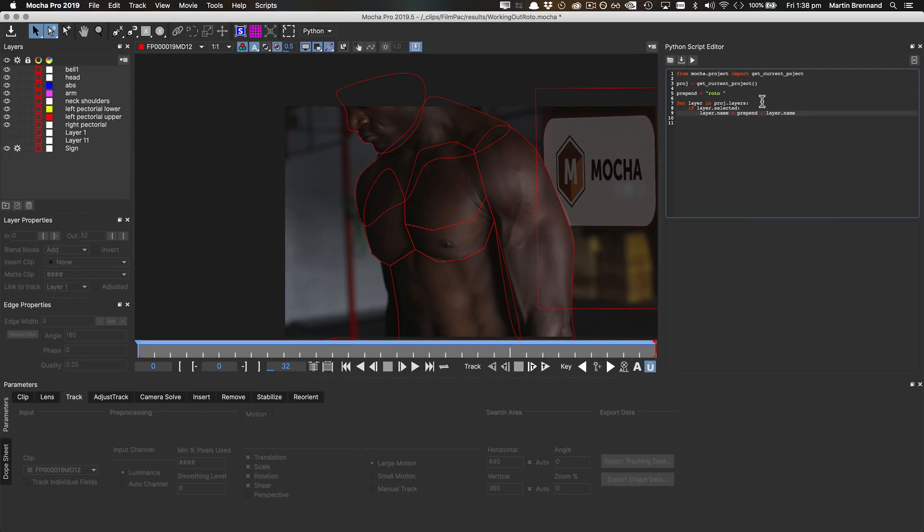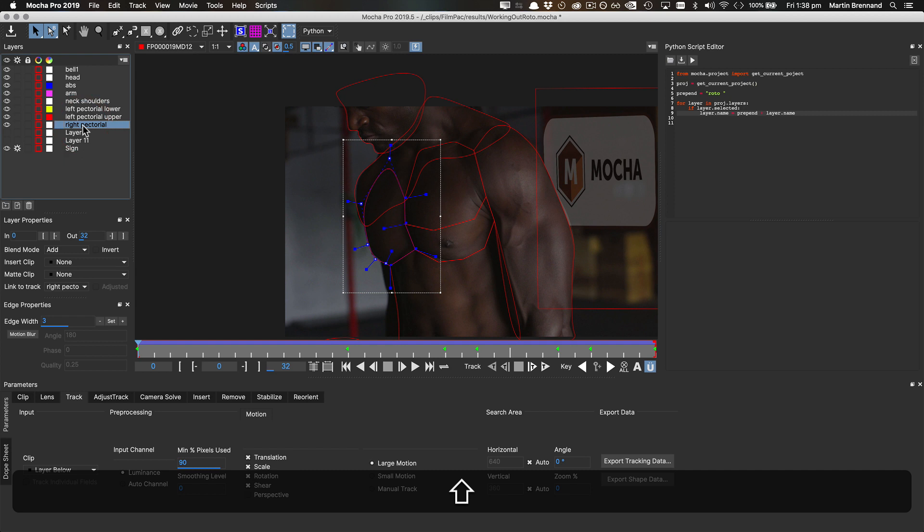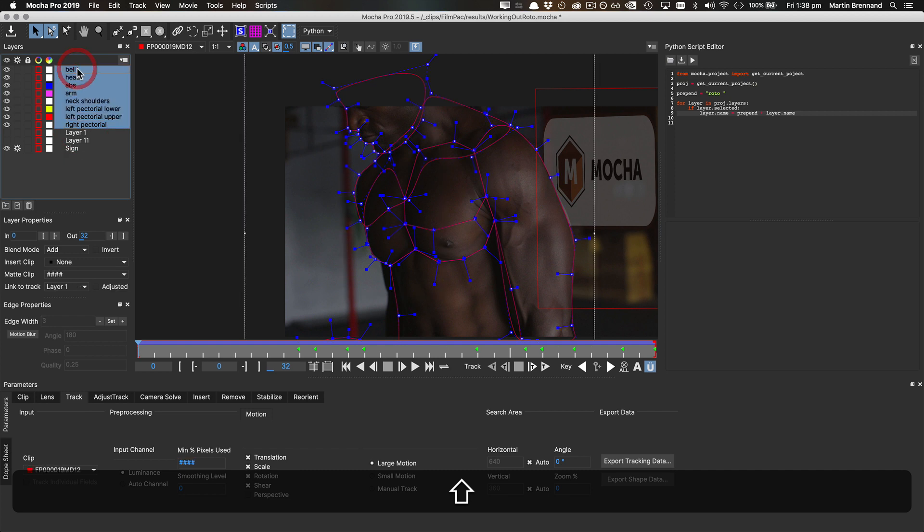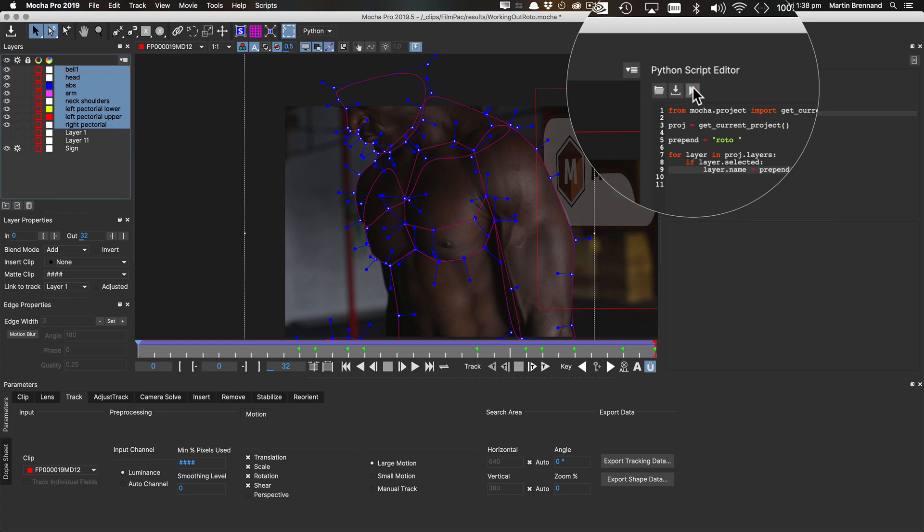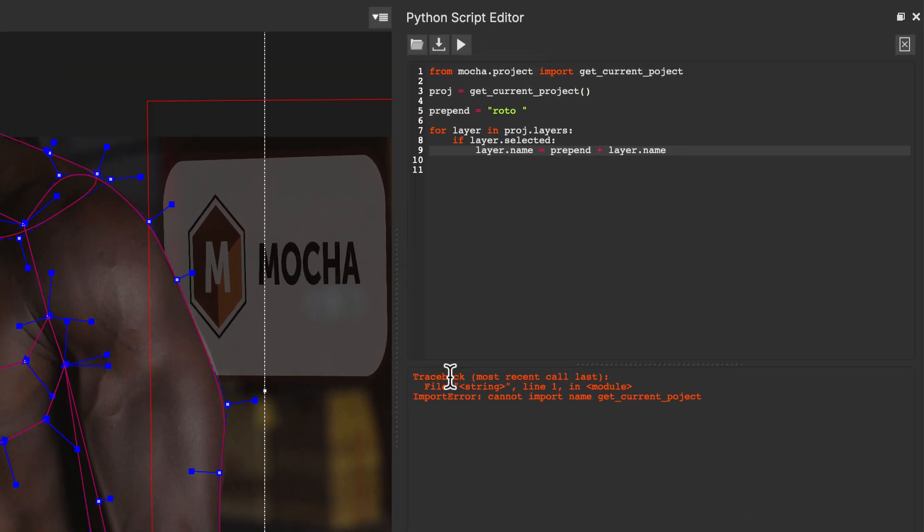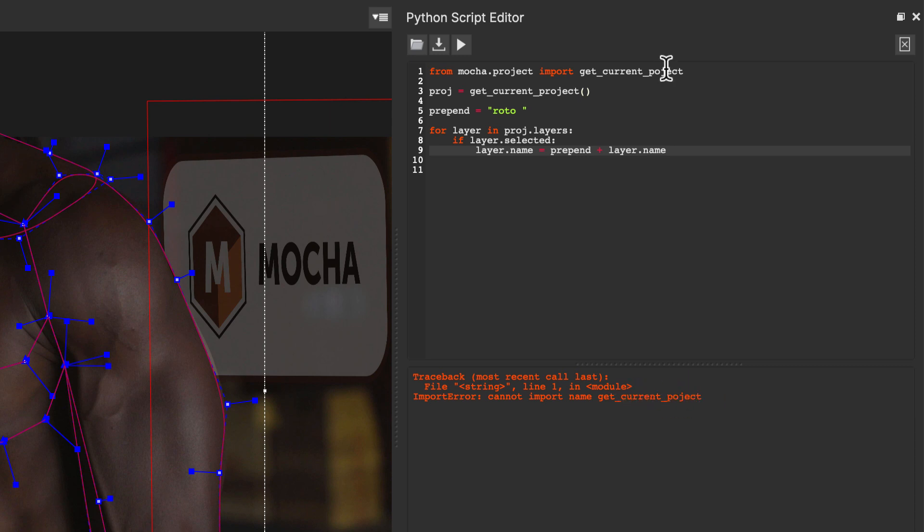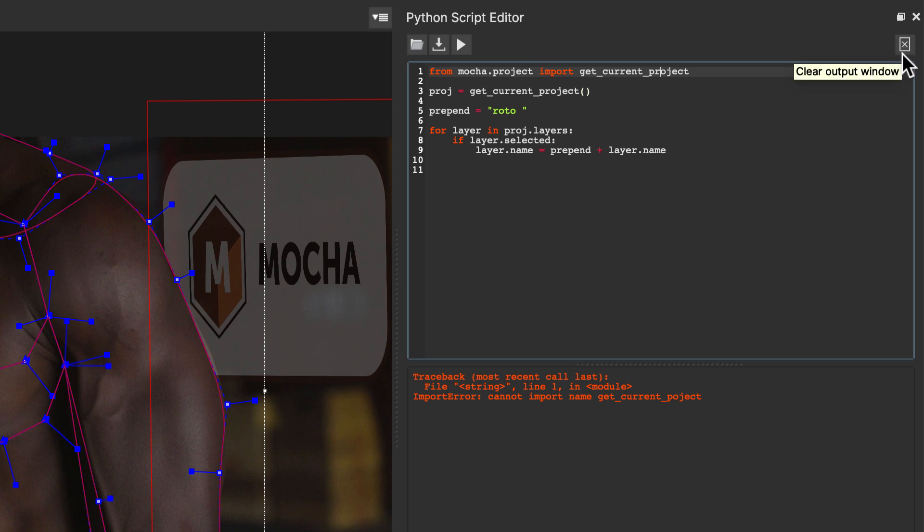And now we can go ahead and run it. So I'm going to select the layers I need, choosing shift to select them all, and then I'm going to press run. And you can see down here our first error, we've got an error here saying that it can't import get_current_project, because I've mistyped. So I'm going to come back up to my import here, and make sure I put that R into my import, and now it should run correctly. So let's clear that output with this little clear output button over here.